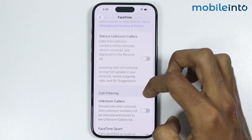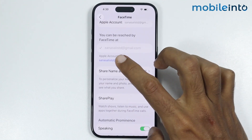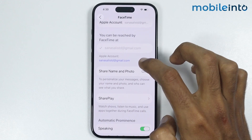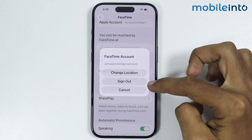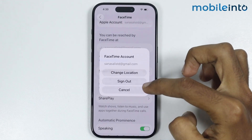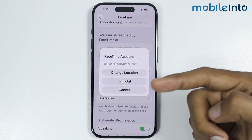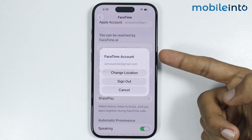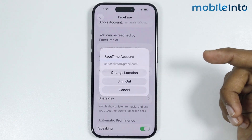At the bottom of this page you will find the option for Apple Account. Tap on it and select Sign Out. Once you sign out of your Apple account, then sign back in.